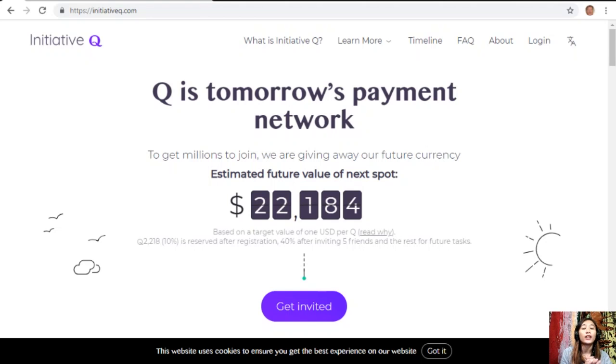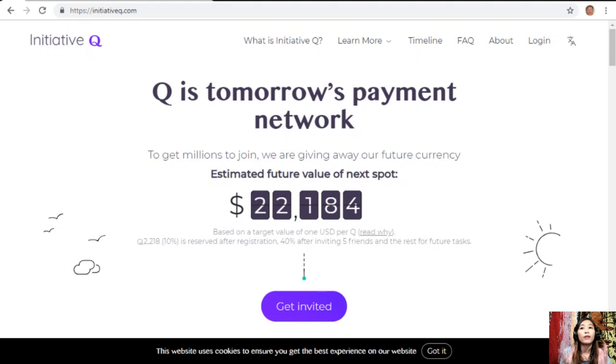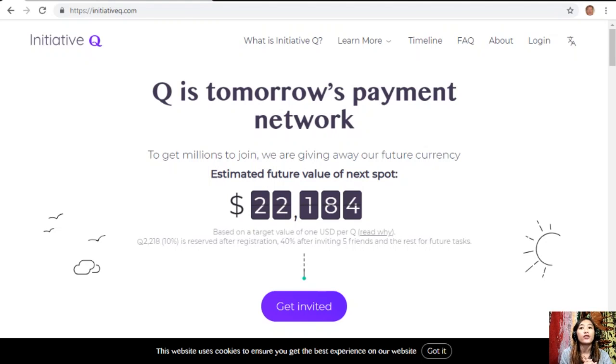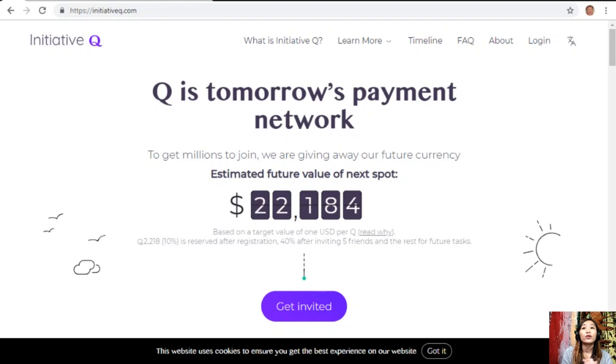The system uses its own currency called the Q. To get people to start using the system once it's ready, they are allocating Qs for free to people like you who sign up now. The amount drops later as more people join, so it's better for you to join now while it's still early. Signing up is completely free and they only ask for your name and an email address.